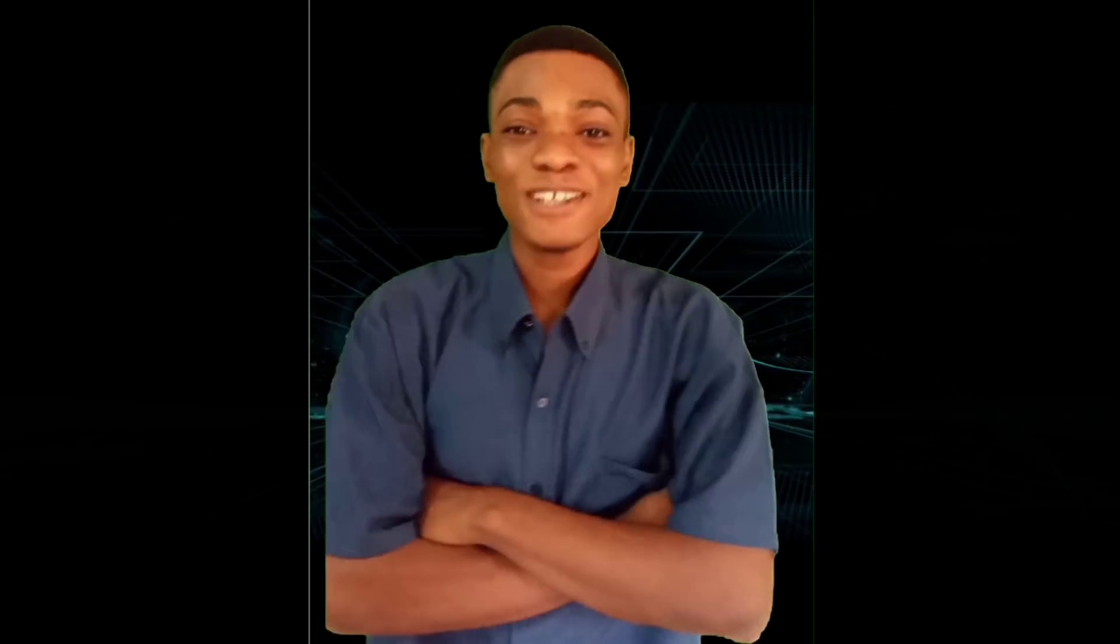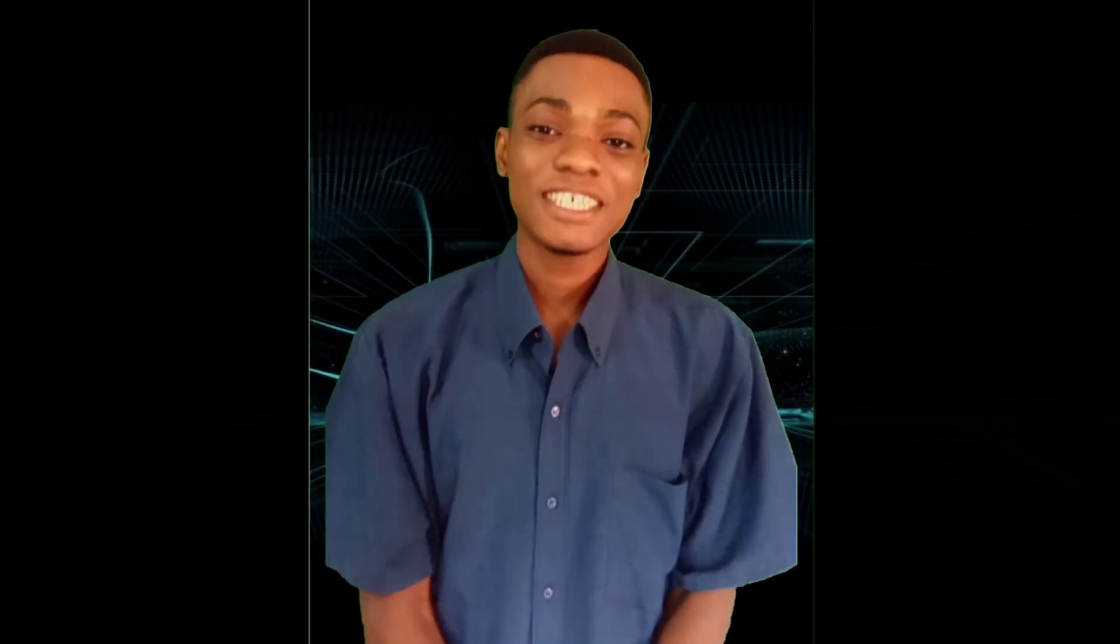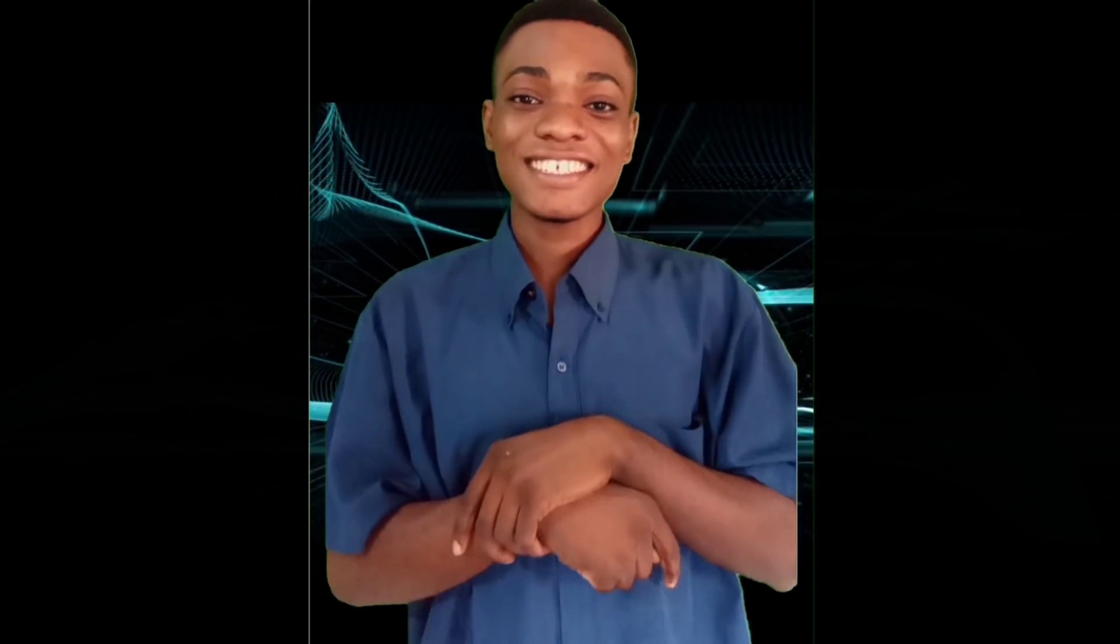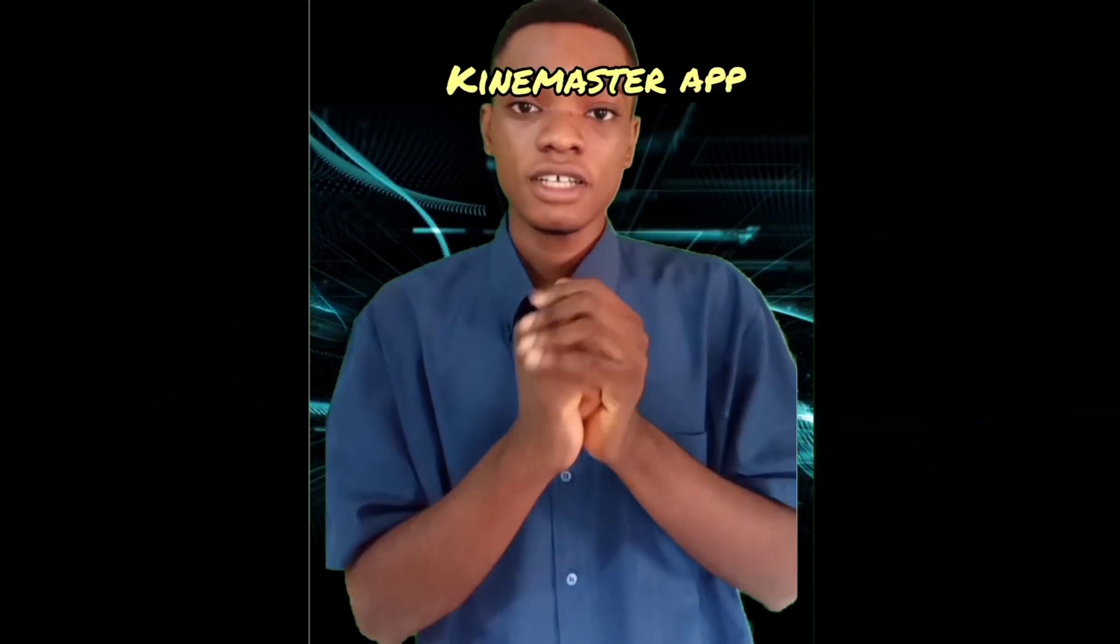Hey guys, what's happening? It's your boy ProJJMS here, and in this video we are going to be learning how to use a green screen using KineMaster.